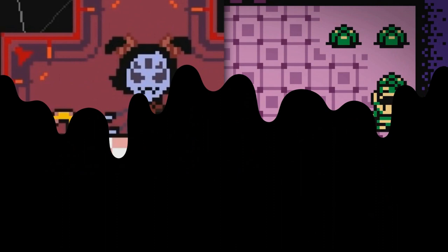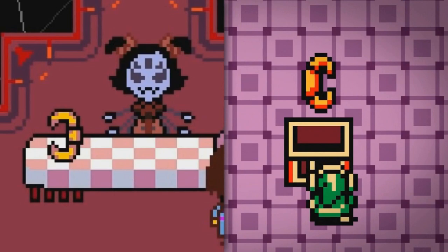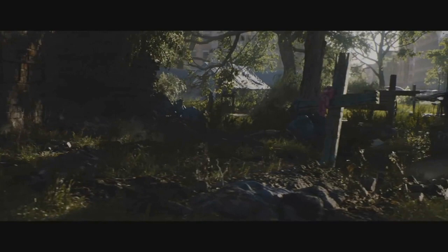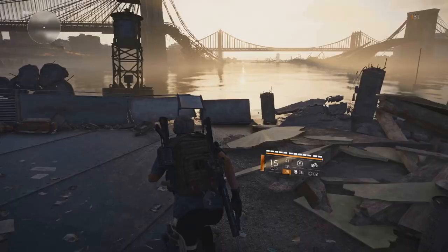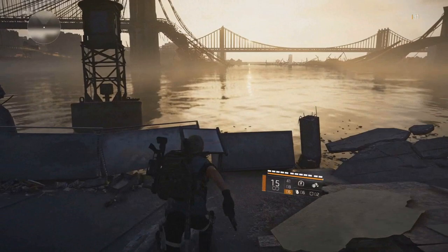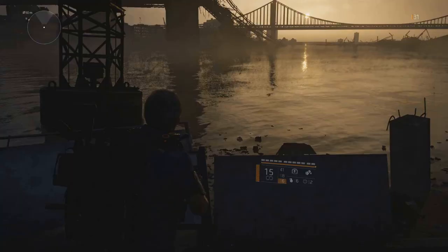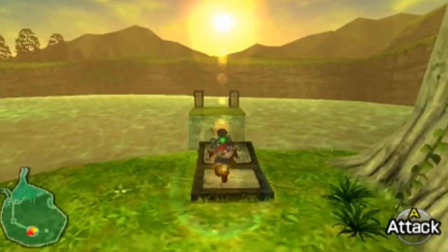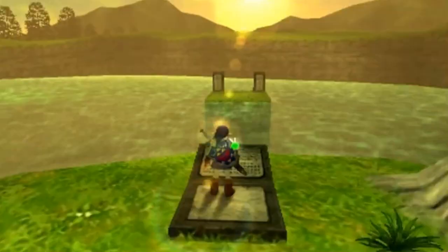Tom Clancy's The Division 2 is an open-world shooter taking place in a post-apocalyptic Washington DC. The game hides a bunch of secrets, including easter eggs and references to other games, and even features one of my favourite Zelda easter eggs in any game. In the Two Bridges district, players can find a fallen sign on the ground reading, 'When water fills the lake, shoot for the morning light' — the same text found on a plaque at Lake Hylia in Ocarina of Time, and actually a riddle on how Link can obtain the fire arrows.